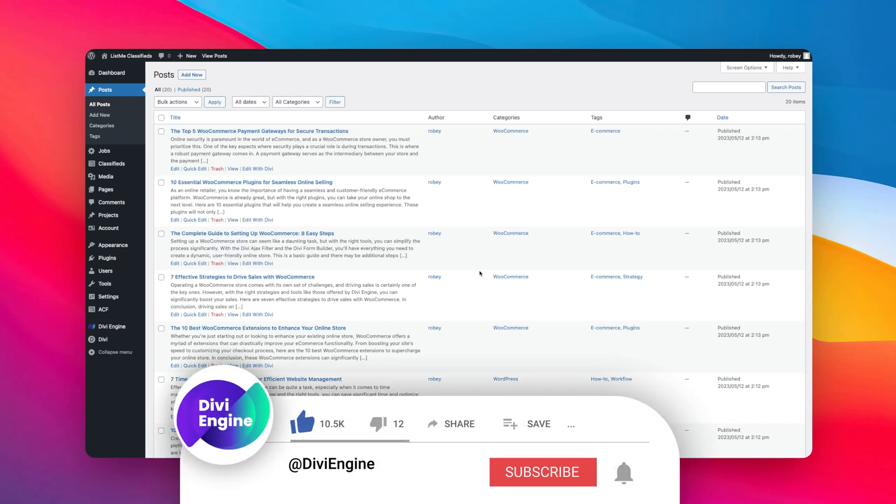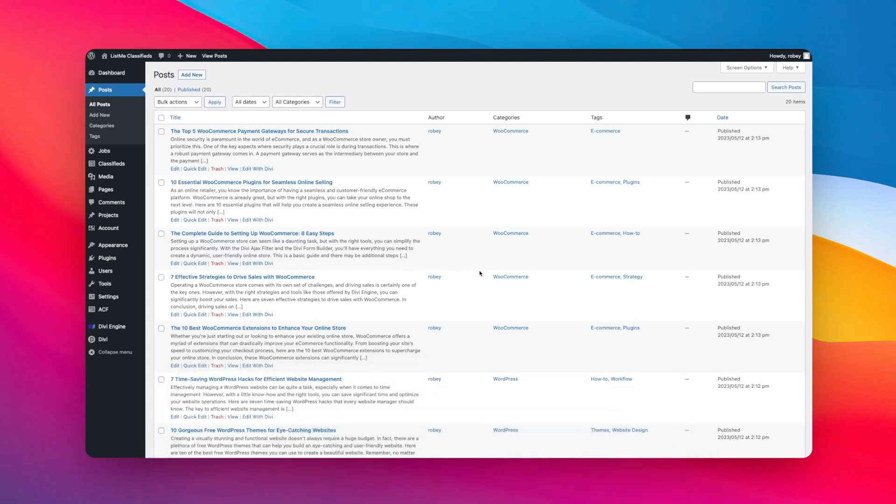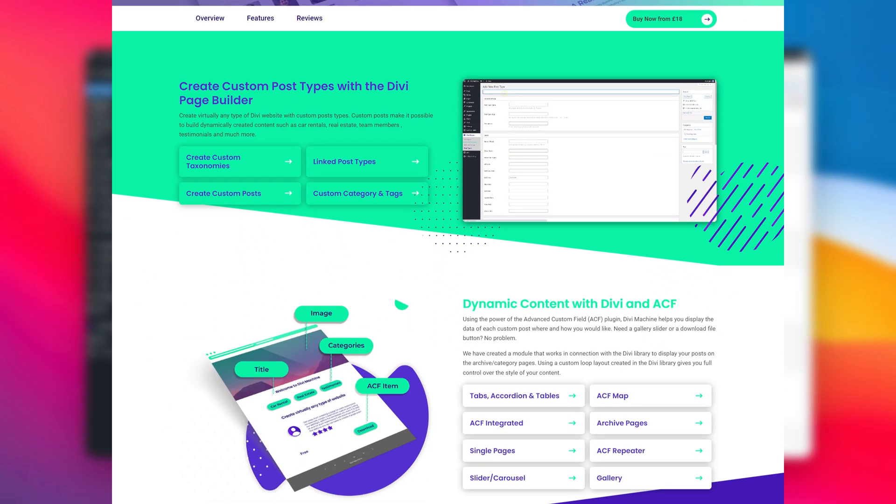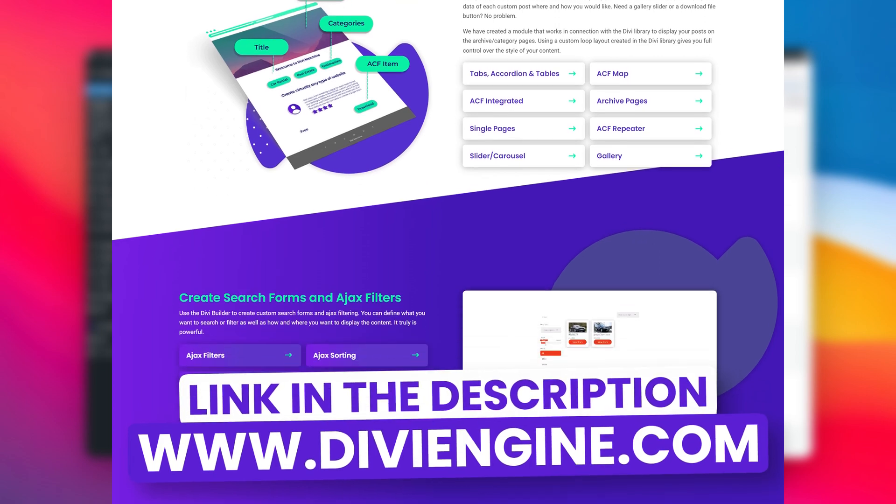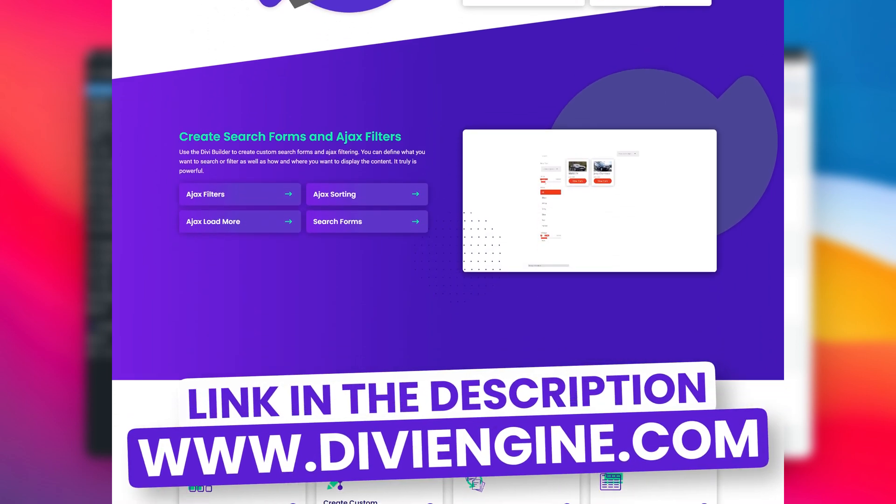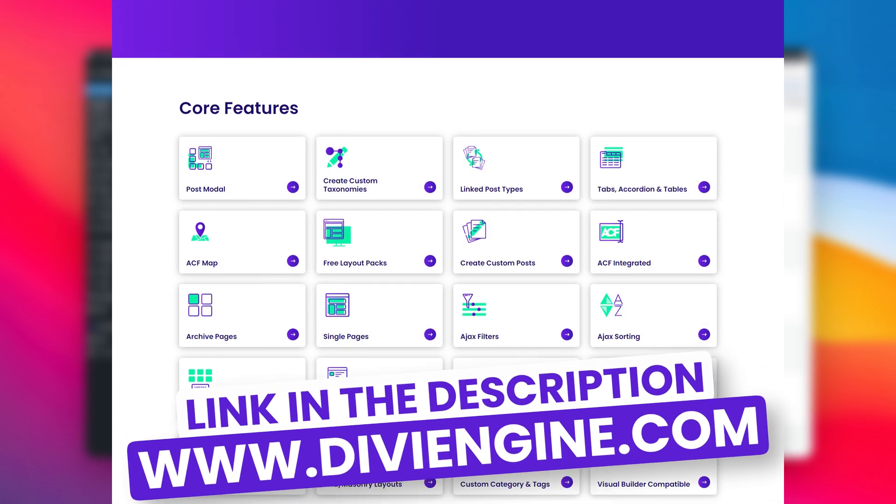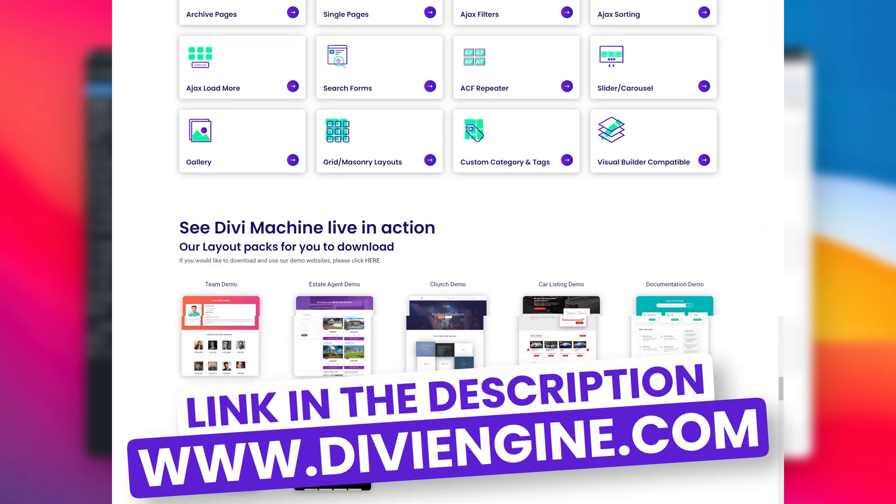Now if you already own Divi Machine, congratulations. Why don't you subscribe to this channel and make sure you don't miss out on how to take advantage of your investment in your Divi Engine plugins? And of course, those of you that don't have it yet, hurry on up. There's a discount code in the description of this video, so definitely pick it up today to start building better Divi websites.